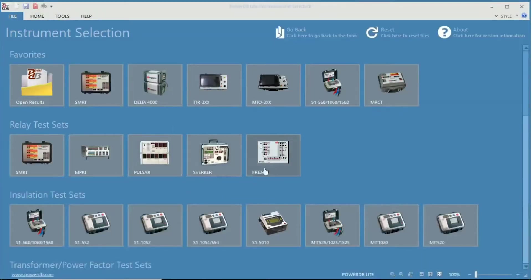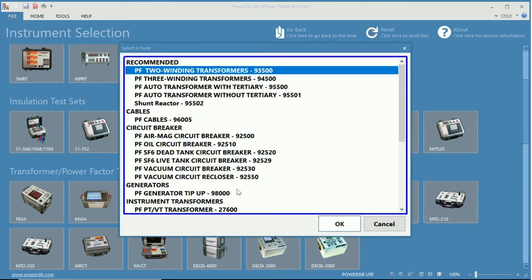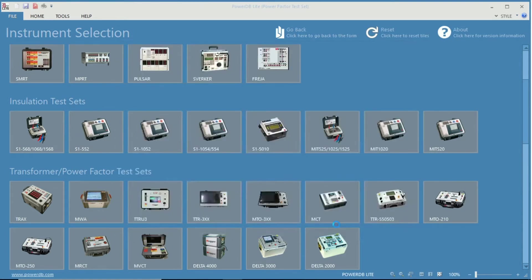Once the software is open, you can see the selection of instruments in which we will choose the Delta 4000 PowerFactor test set using the PowerFactor 2 Winding Transformers 93500 test form.